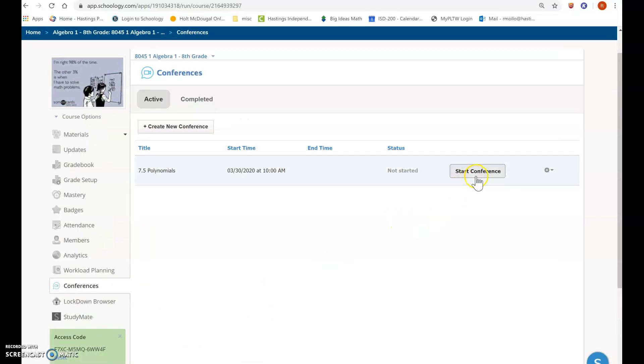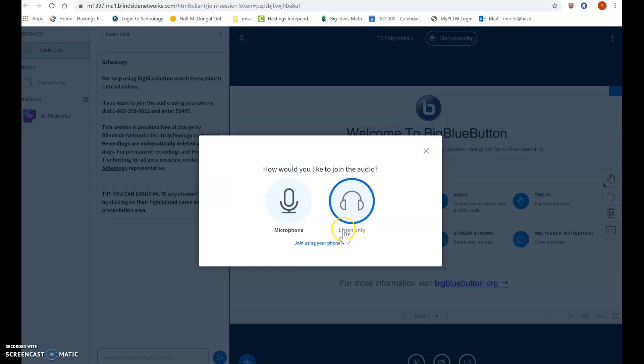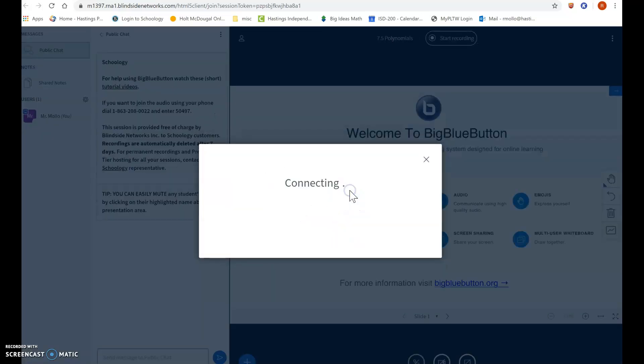Now if I go back to my teacher page, I want to start my conference here. Takes a little while to load. Okay, so now I'm in the conference. The conference has begun.